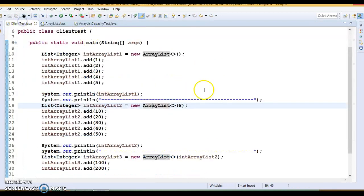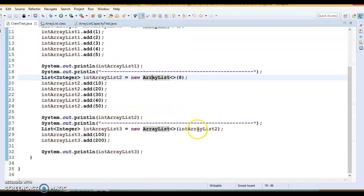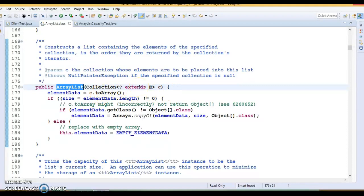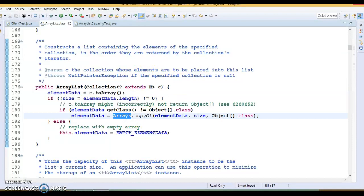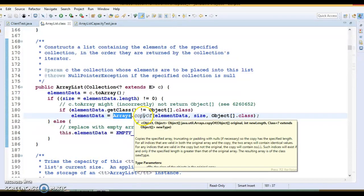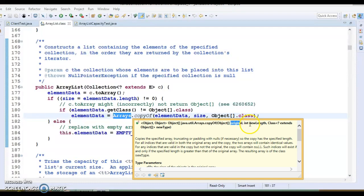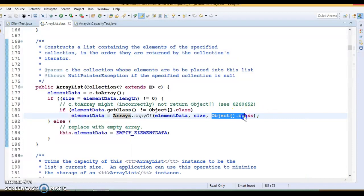The third constructor accepts a collection as an argument. If we want to construct a list containing the elements of a specified collection, we can use this constructor. It checks the length of the collection passed as a parameter. If length is greater than 0, Arrays.copyOf is used to copy the collection to the elementData array, where the first argument is the original array, second is the new length, and third is Object[].class.